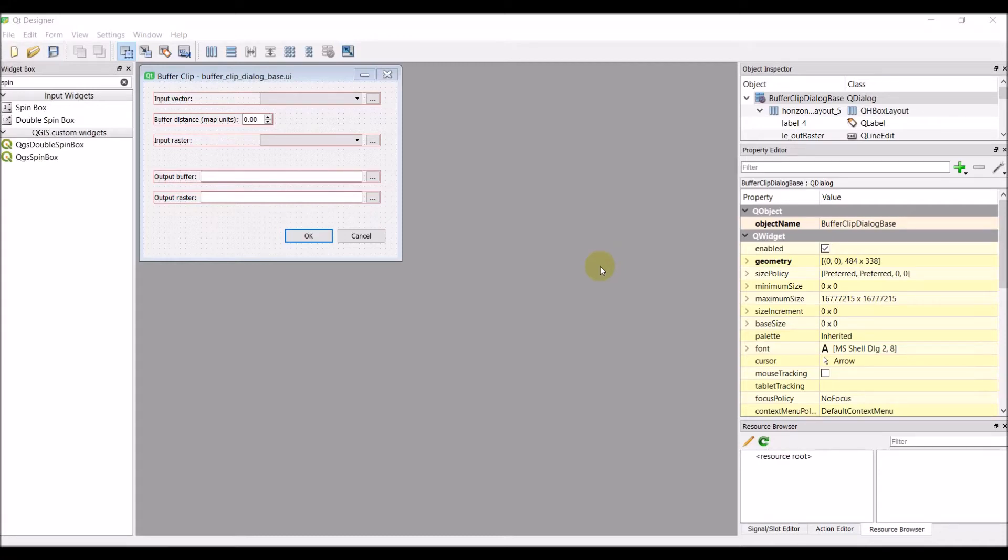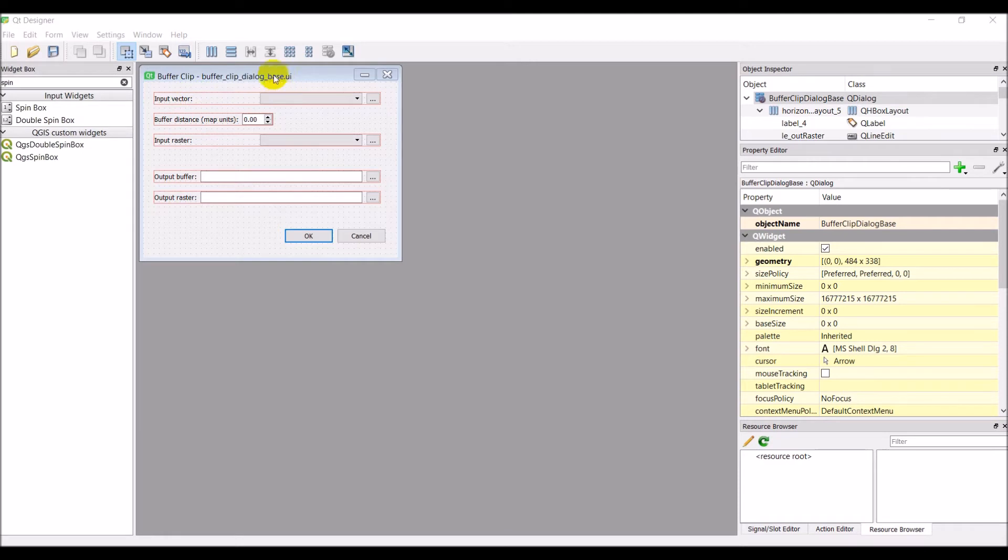All right, so last time we worked on getting a base dialog laid out for our plugin, and my user interface dialog, I've cleaned it up a little bit to look like this. You can make yours look how you want. This is how I've decided to do mine.